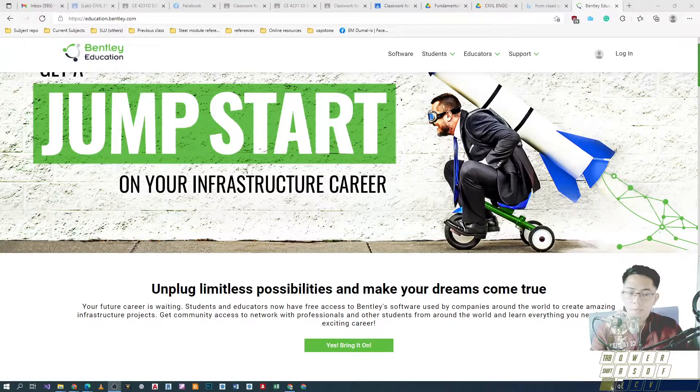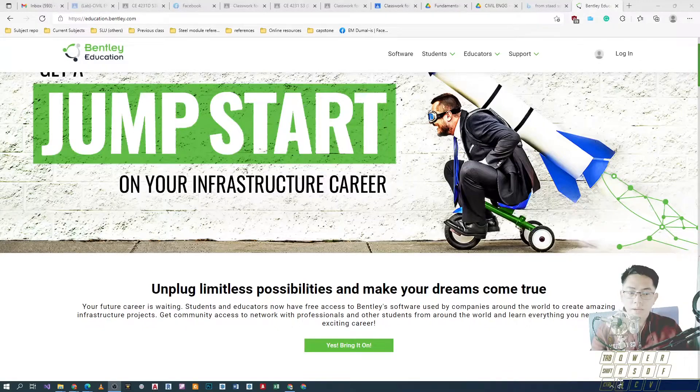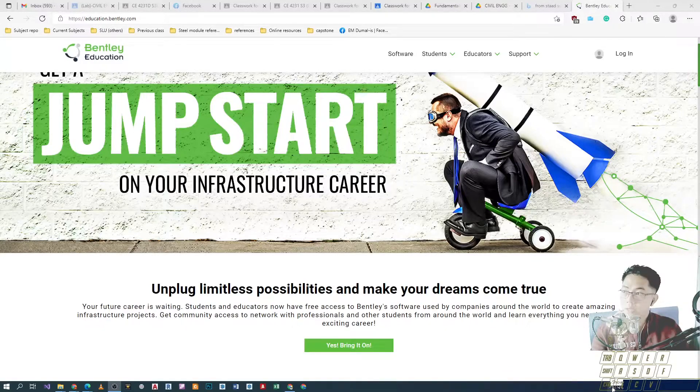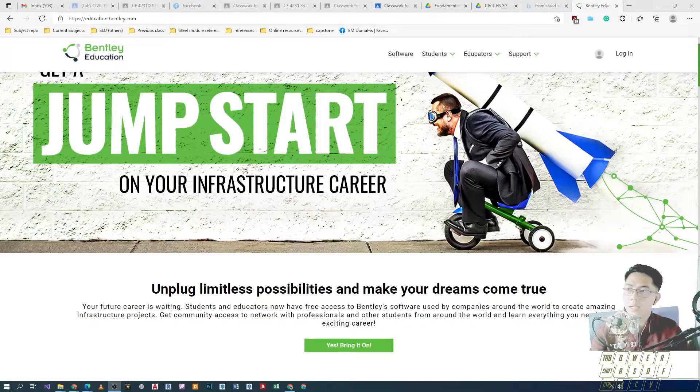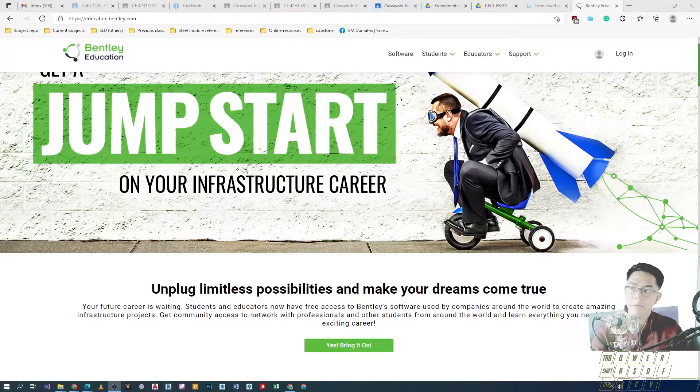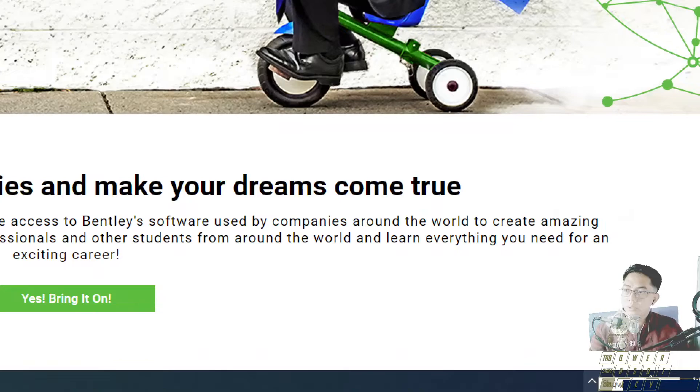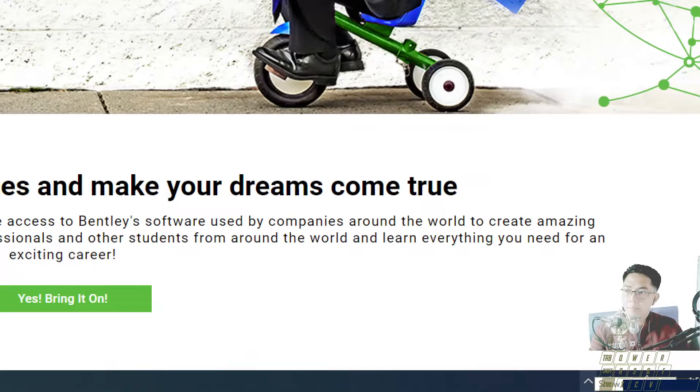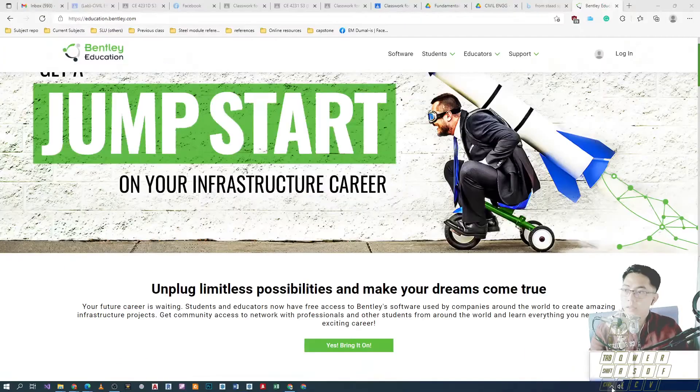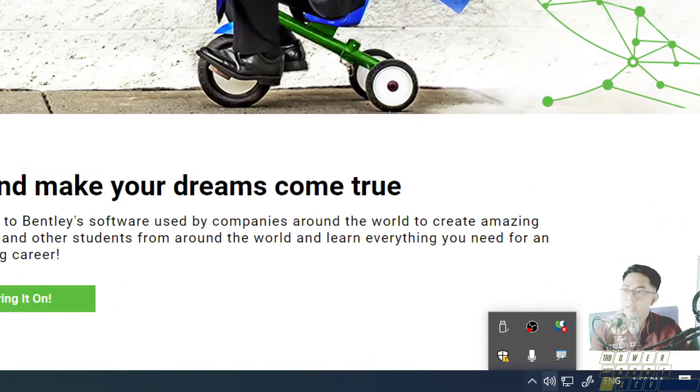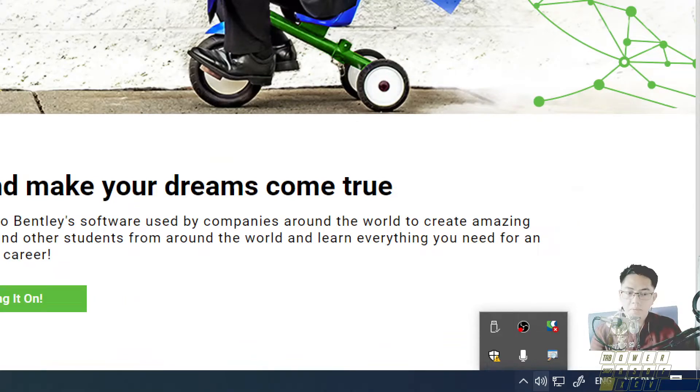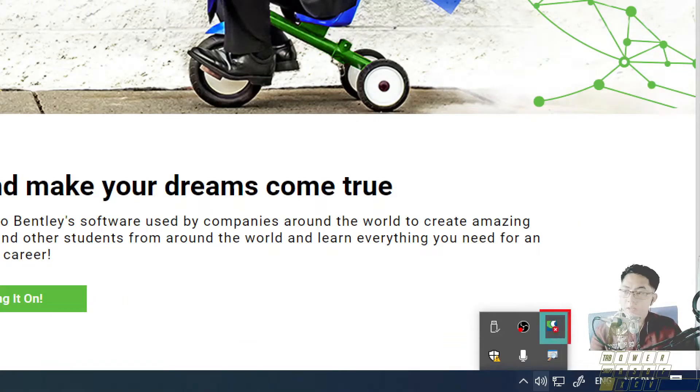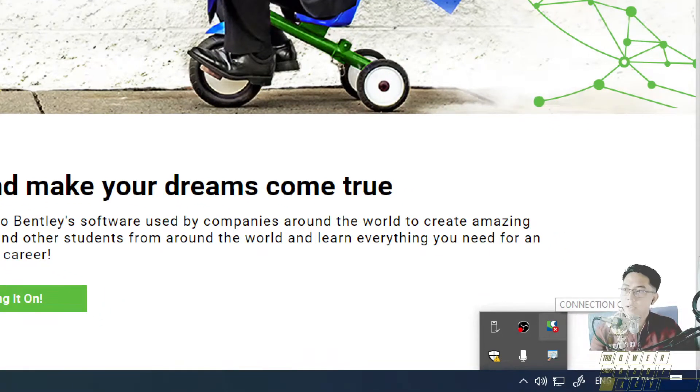So, unang i-open natin na application will be the connection or connect client software so that mabigyan tayo ng access ng license natin that is available. On your desktop, may makikita kayong maliit na icon sa may right side. Expand lang natin yan so that we'll be able to see the icons available for us. Hanapin natin tong icon na to. That's connect client.